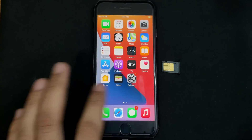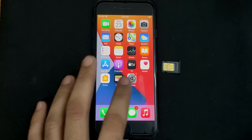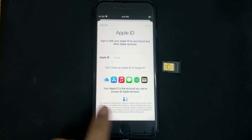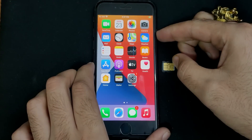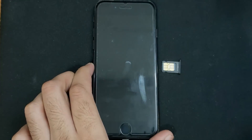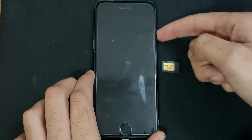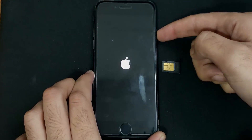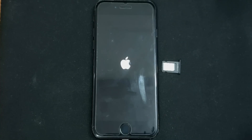The device has been successfully bypassed and there is no iCloud ID in Settings. All these steps are important so watch the video carefully. After that, reboot your device and turn it on again.